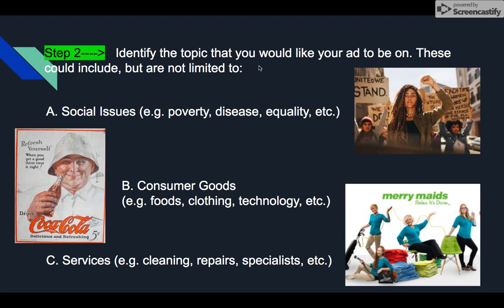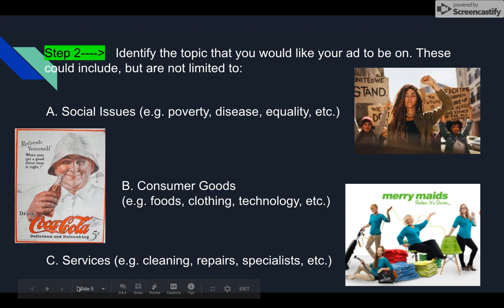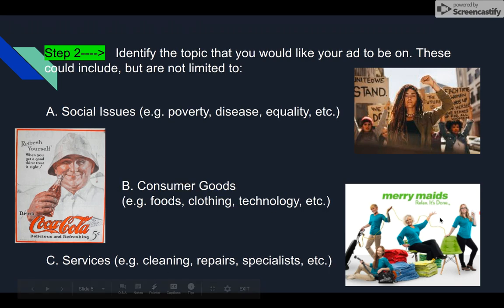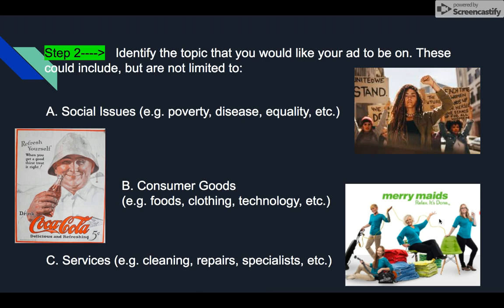Step two: identify the topic you'd like to make your ad about. Topics could include social issues like poverty, disease, and equality; consumer goods like foods, clothing, or cell phones; or services like cleaning, repairs, or specialists. Here's an advertisement for the cleaning service called Merry Maids as an example. The biggest thing you have to do is decide on your topic — what is your advertisement going to be for?